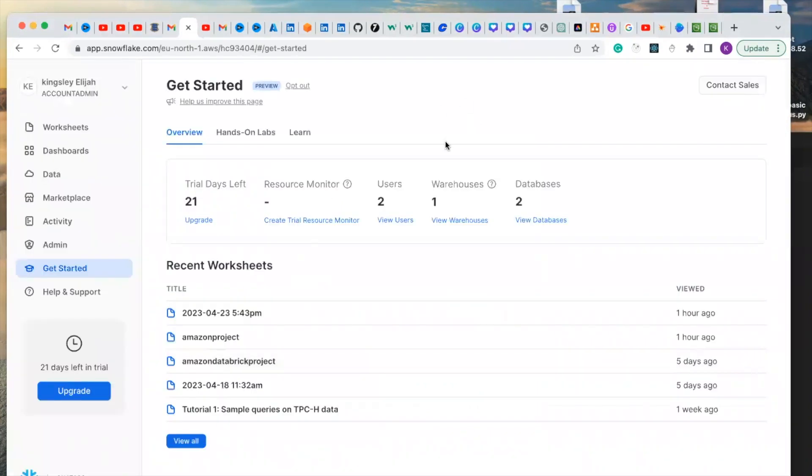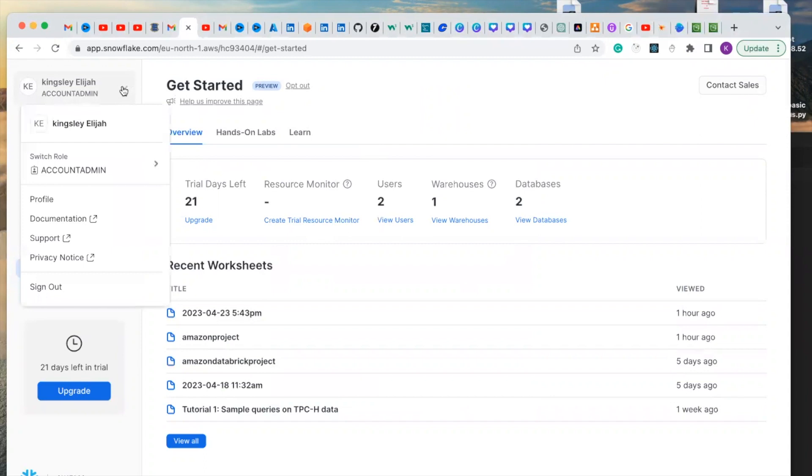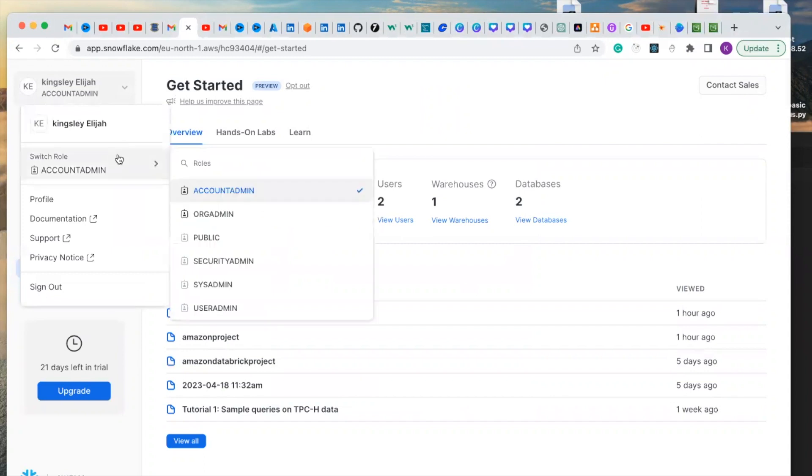This is how the interface looks like. Let us navigate through the interface. Here you're going to find your user name and your privilege. You can change your roles. I'm on account admin.